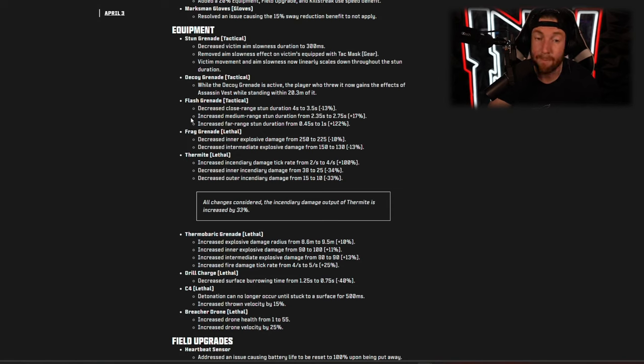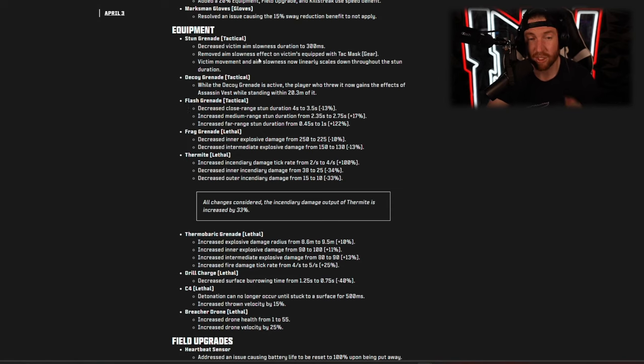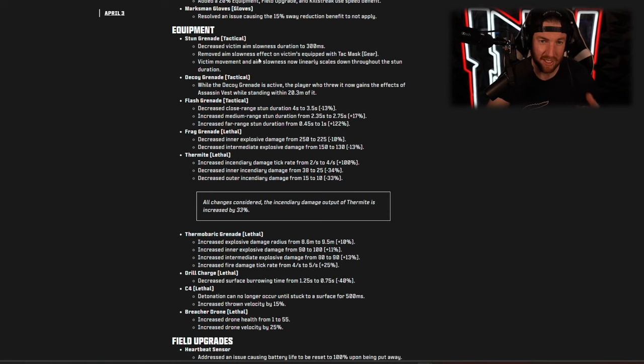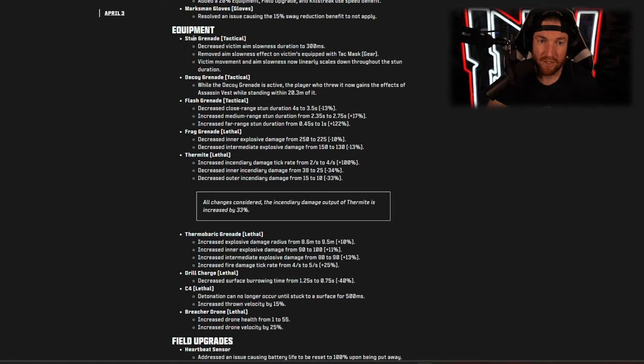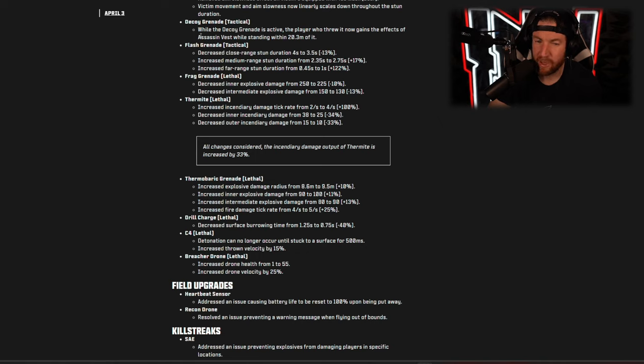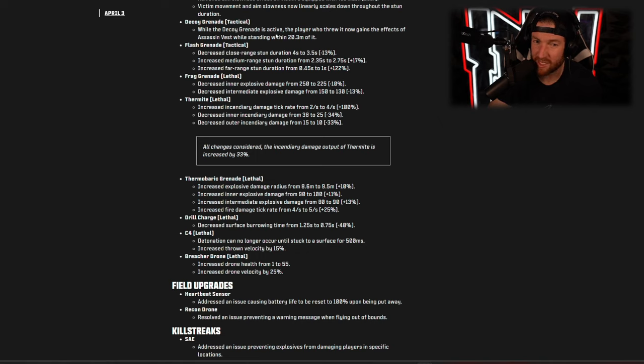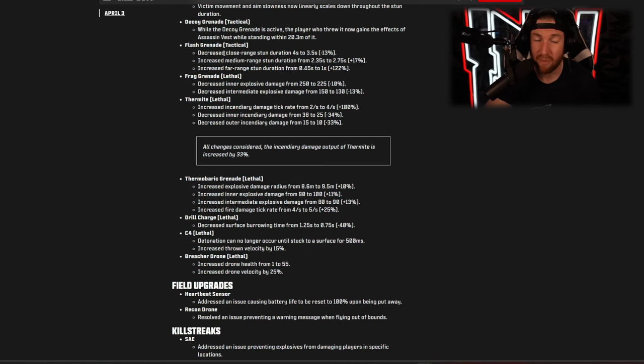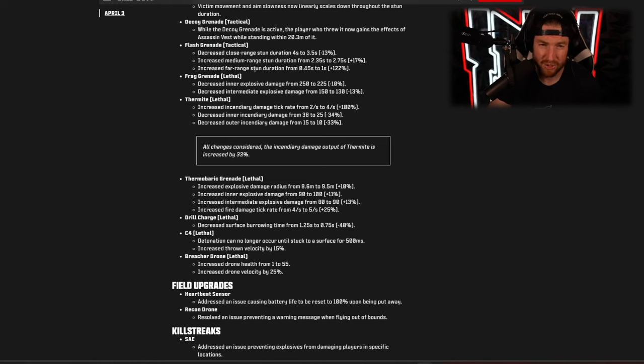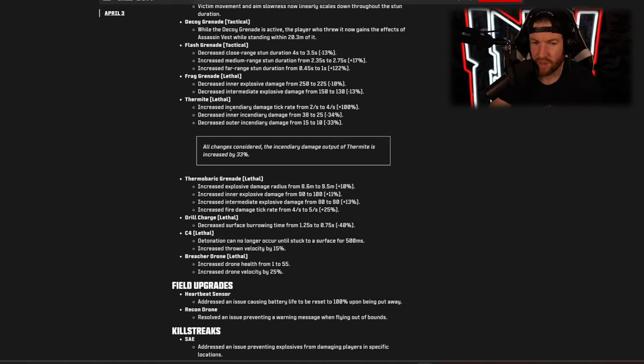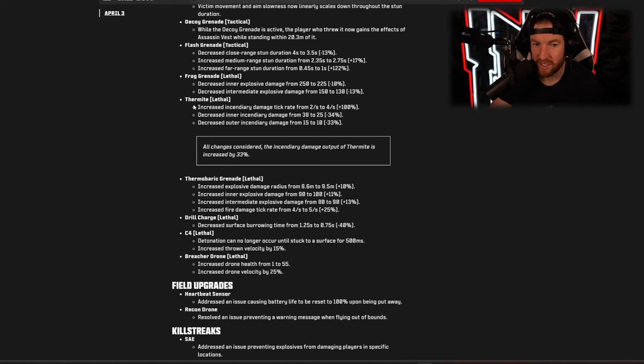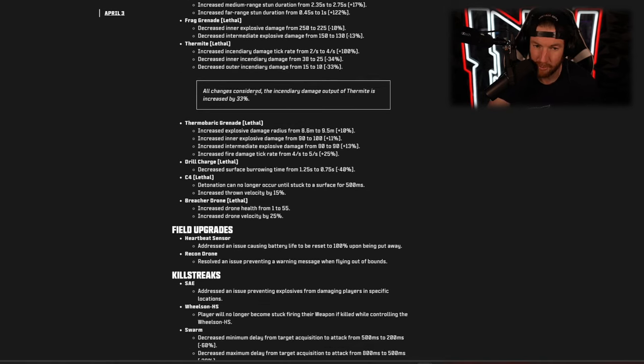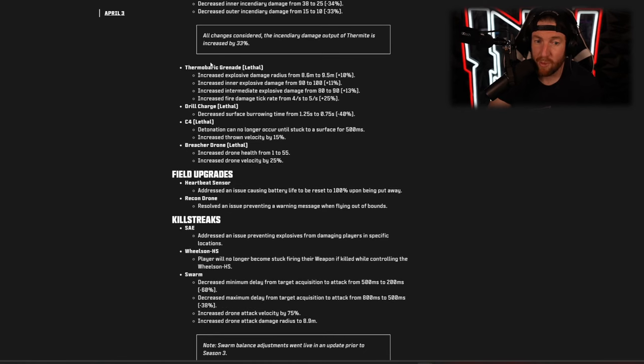Now equipment, a bunch of changes to equipment. I'm just going to go through these and tell you whether or not each of them got buffed or nerfed. So the stun grenade got nerfed, the decoy grenade got a buff but in a weird way: if you kill someone within the radius of the decoy grenade it works like you have an assassin's vest on, so weird one there. The flash grenade is worse when the stun is close to them but better when it's at a distance, so kind of strange one for that. The frag grenade got a nerf, it appears as though the thermite doesn't do as much damage but it does damage for longer so I don't know whether you call that a buff or nerf.